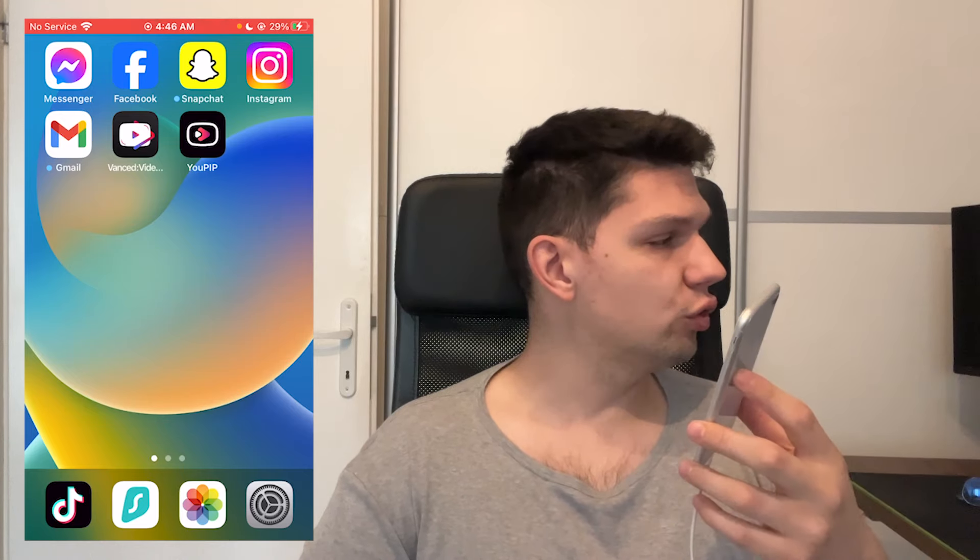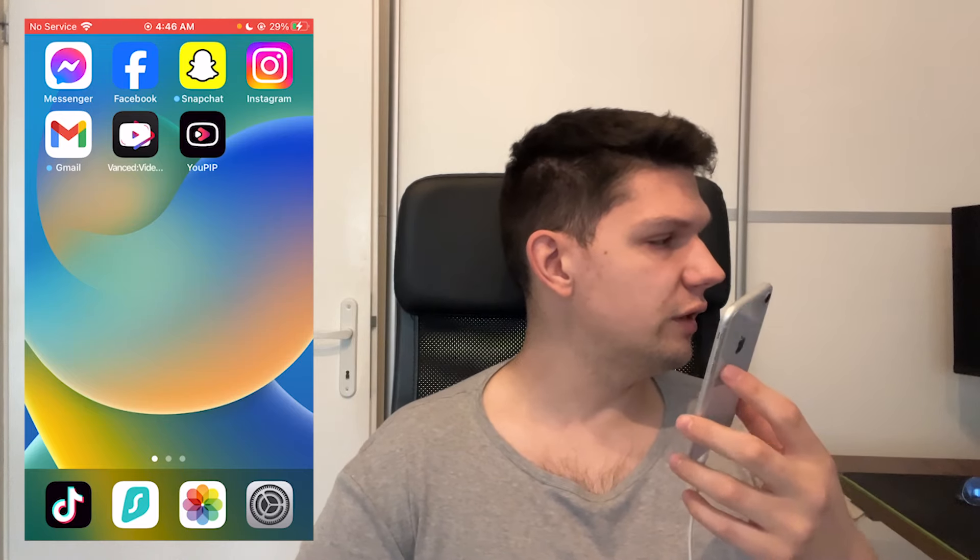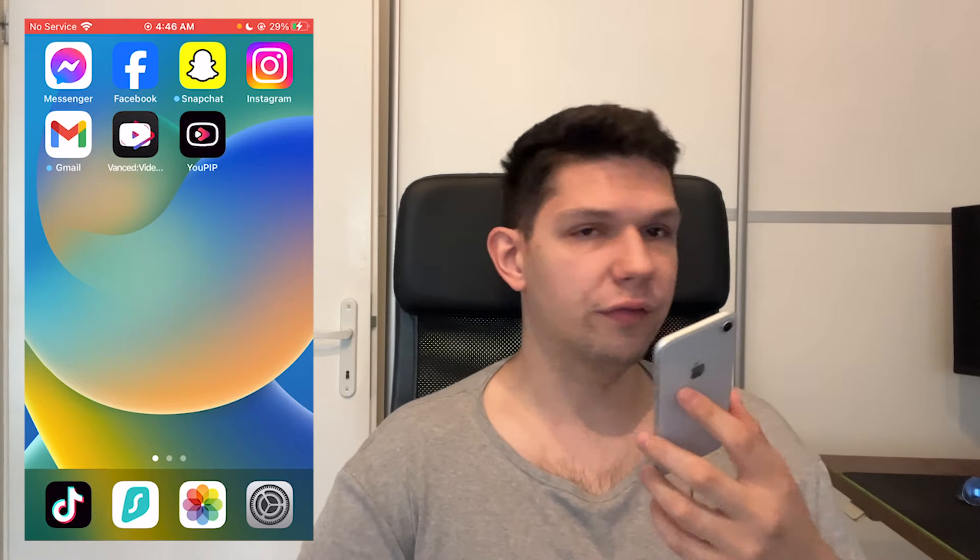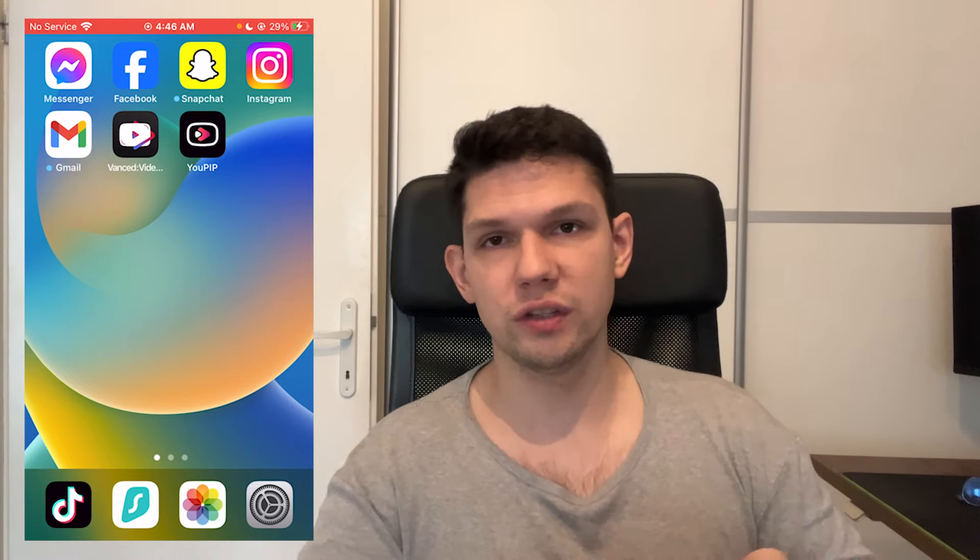This is Marko and in this video I'm going to show you how to fix Instagram Story Frames options not showing.